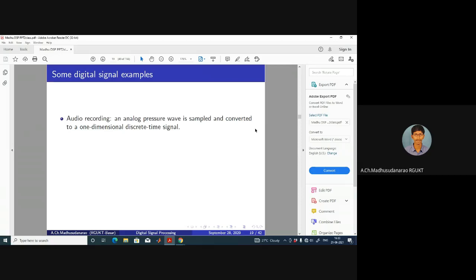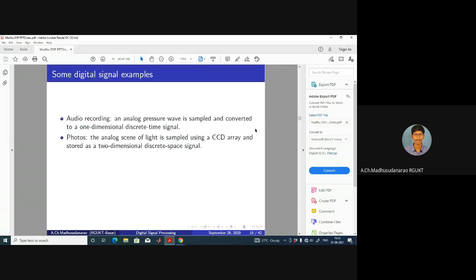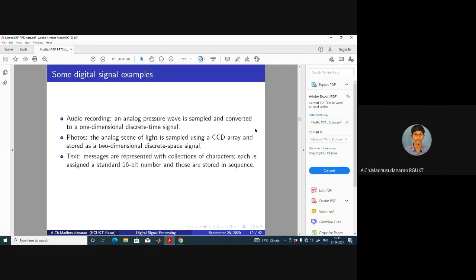Some examples of signals: for audio recording, an analog pressure wave is sampled and converted to a one-dimensional discrete time signal, then converted into binary form and stored in memory. Binary is one format for digital signals. For digital images, the analog scene of light is sampled using a CCD array — charge coupled devices — and stored as a two-dimensional discrete space signal. Text messages are represented with collections of characters, each assigned a standard 16-bit number stored in sequence.